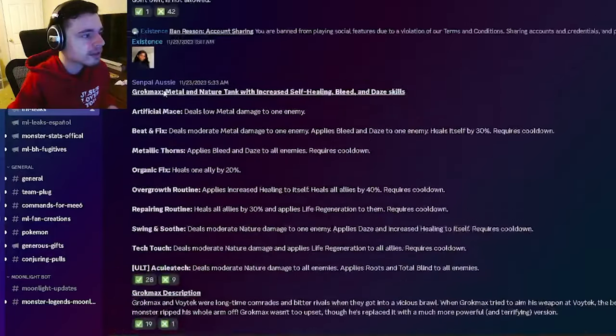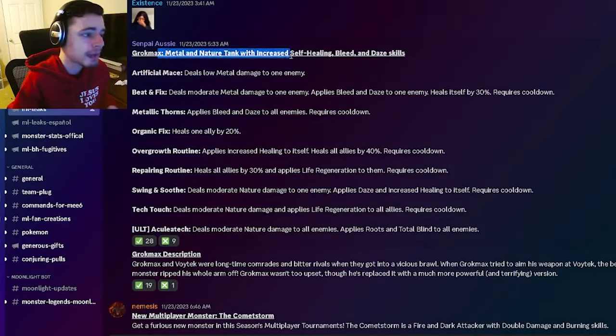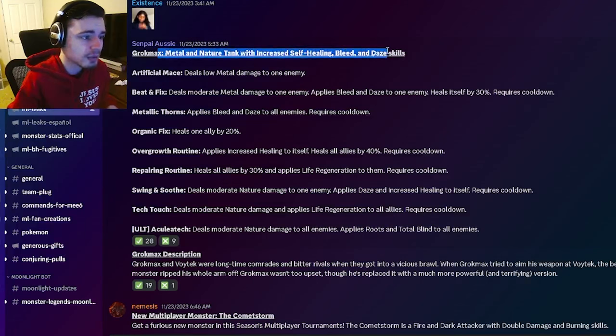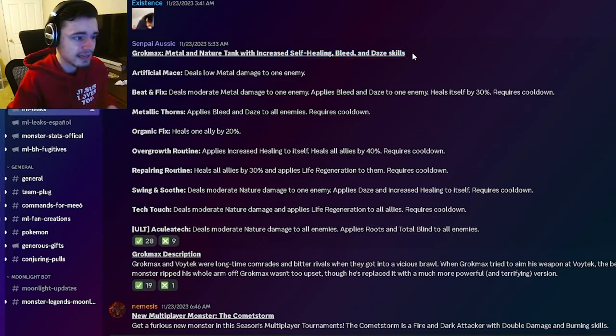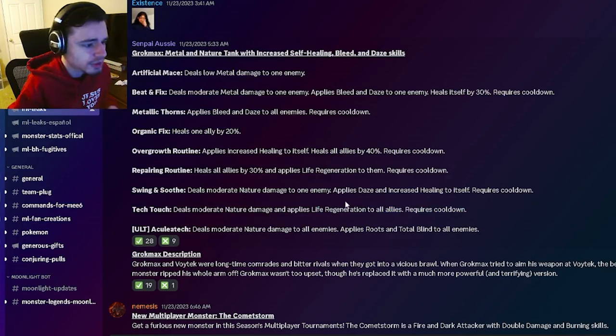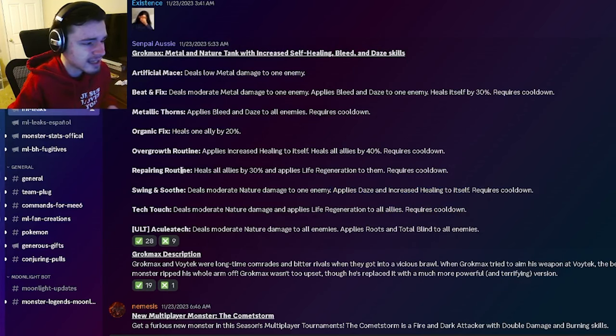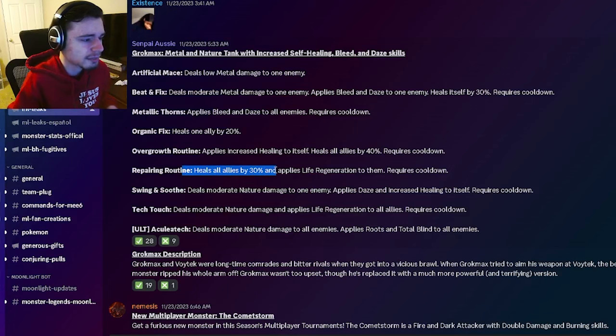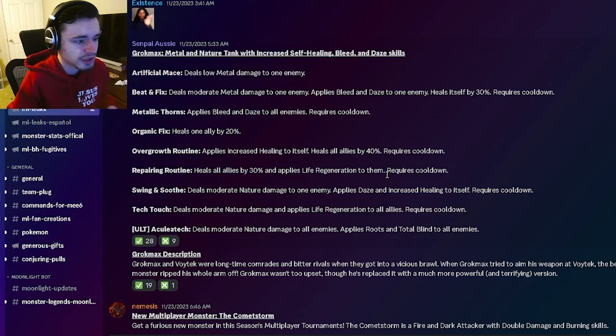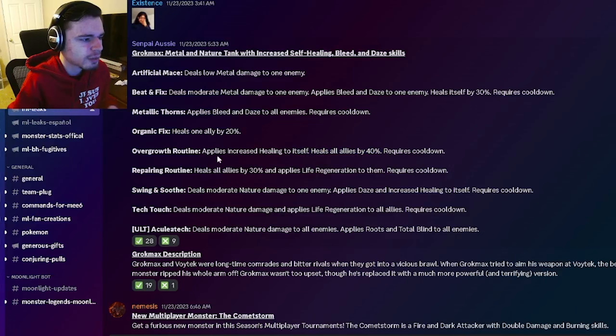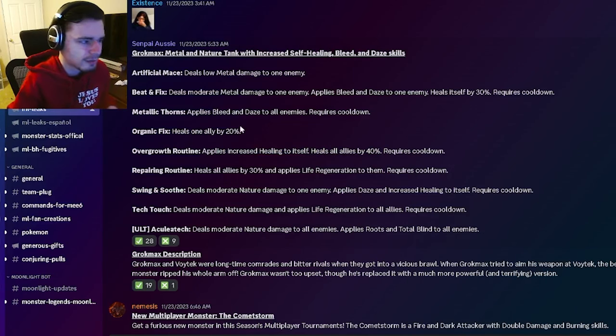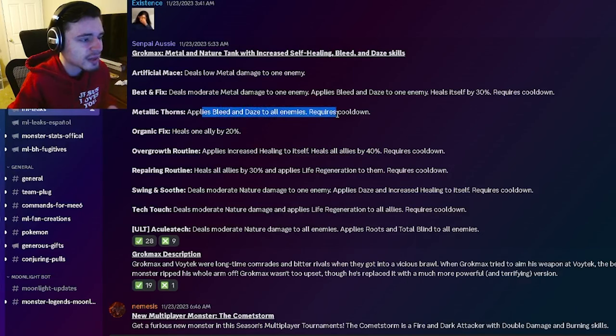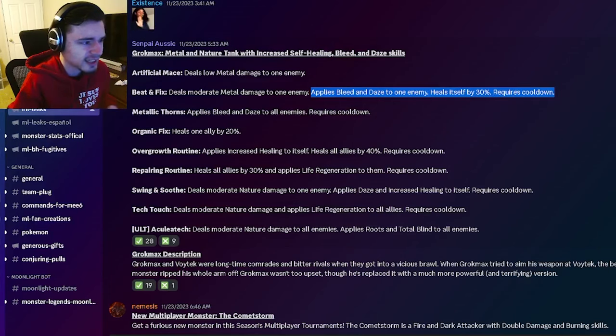And then we have another moveset for GrokMax. He's going to be a metal and nature tank with increased self-healing and bleed and daze. So he's going to have an AoE regen which is pretty good, single target daze and healing, heals all allies by 30% with life regen, can heal all allies by 40% with increased healing to itself. Yeah so he has an AoE daze and bleed and he has a daze and bleed and a 30% heal.